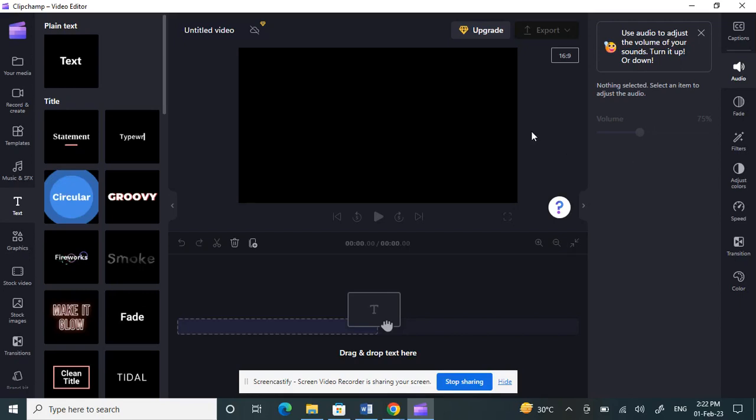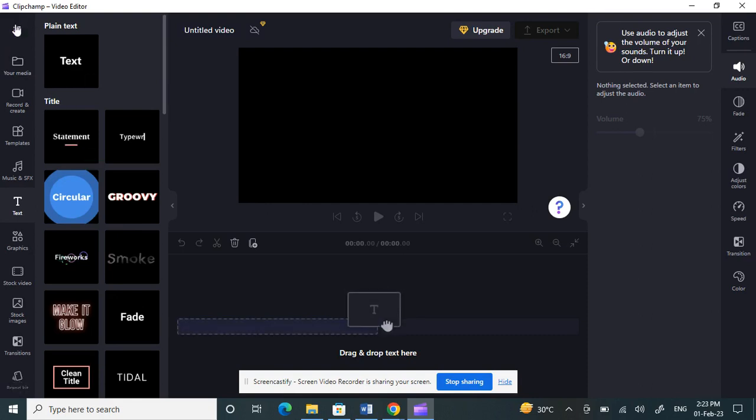Hi guys, today in this video I'm going to show you how to add and customize subtitles on ClipChamp. Let's get into the video. Open your ClipChamp application, and once you've logged in,